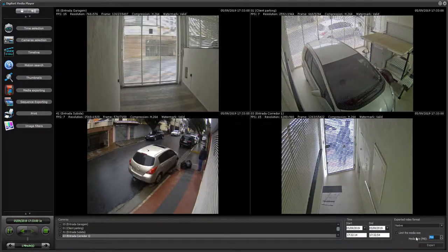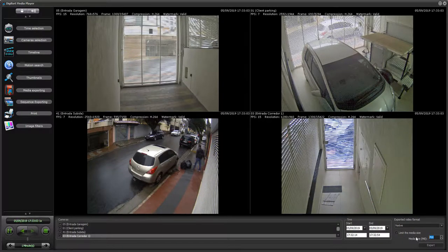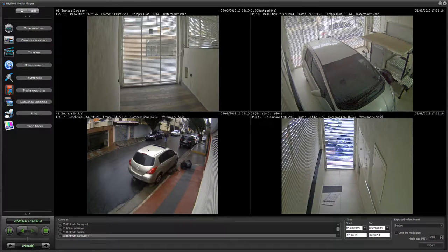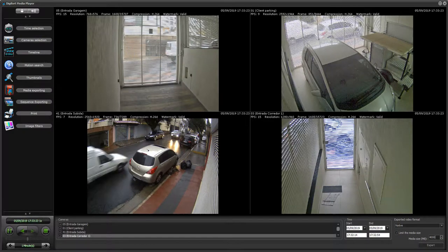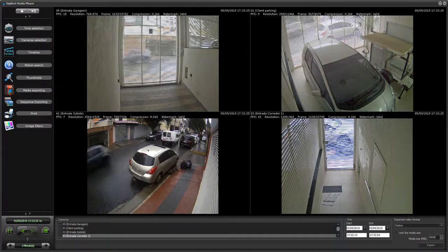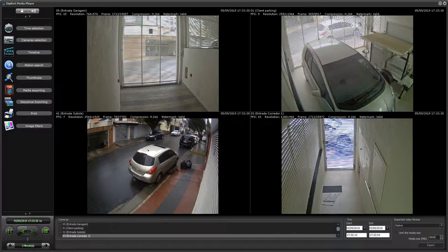So if you're exporting and recording the exported footage to a DVD, for example, you can select four gigabytes here. And then if your export exceeds four gigabytes, the system will automatically create different media files, so you can save those to your physical DVD without having to go through the hassle of exporting just a chunk of video and then exporting the next chunk.